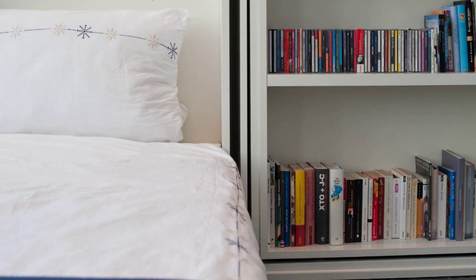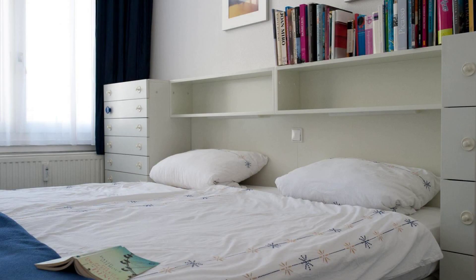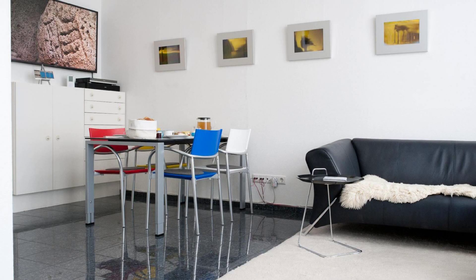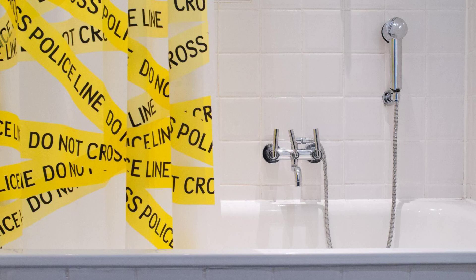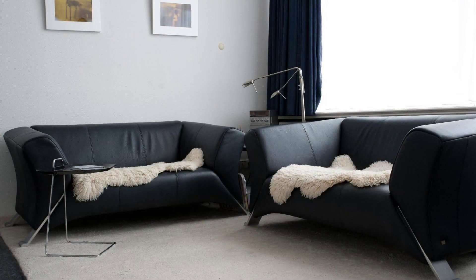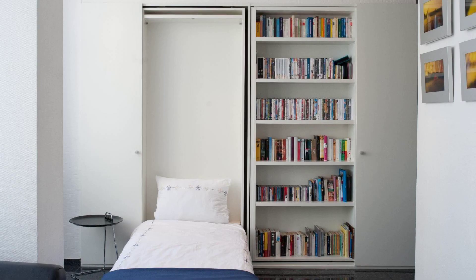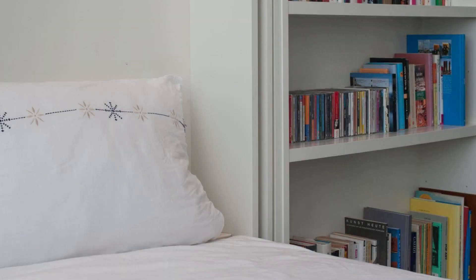Check-in time in this property is 4 p.m. and check-out time is 2 p.m. If you have checked out from this property, please share your experience in the comment box. For booking or to get more details about this property, please read the description box.